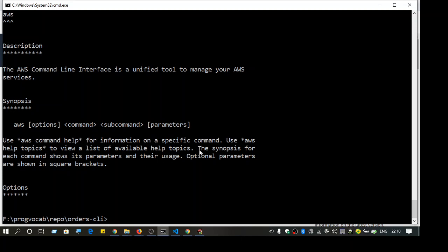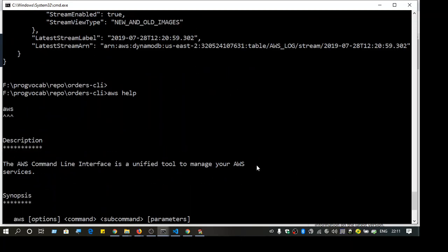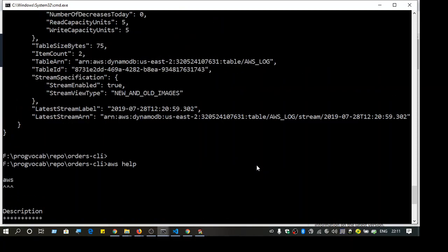The first thing is to configure your AWS CLI to your account. For that, use the command 'aws configure'. Once you type that, it will prompt for a client ID and secret key. I'm not going to show it now because I've already done that, and you cannot share your client ID and client secret with anyone — people will get access to your account.